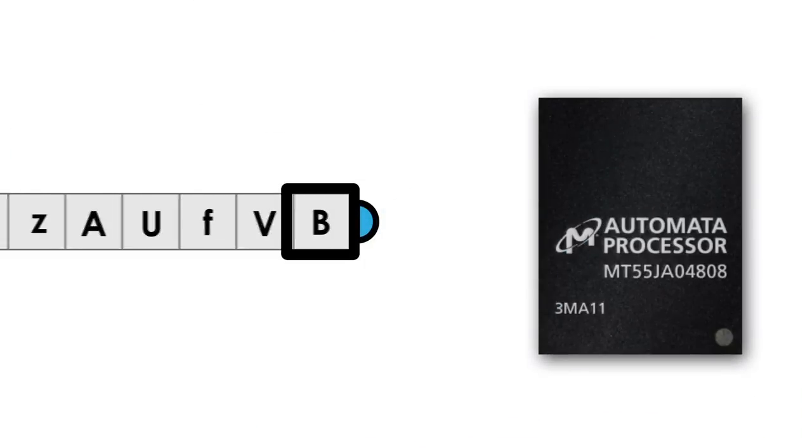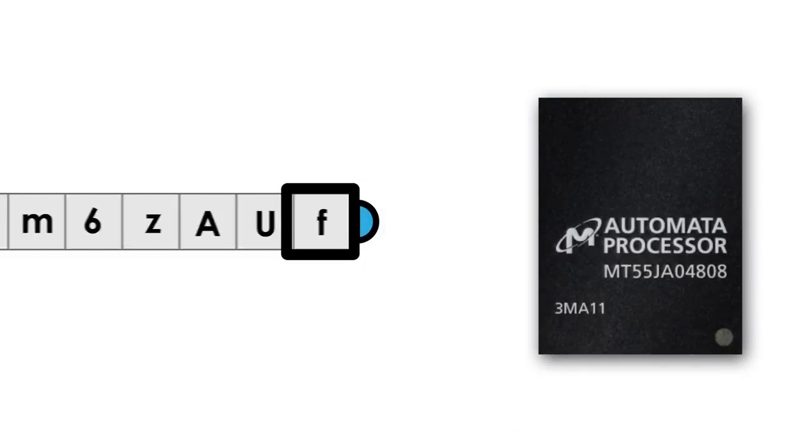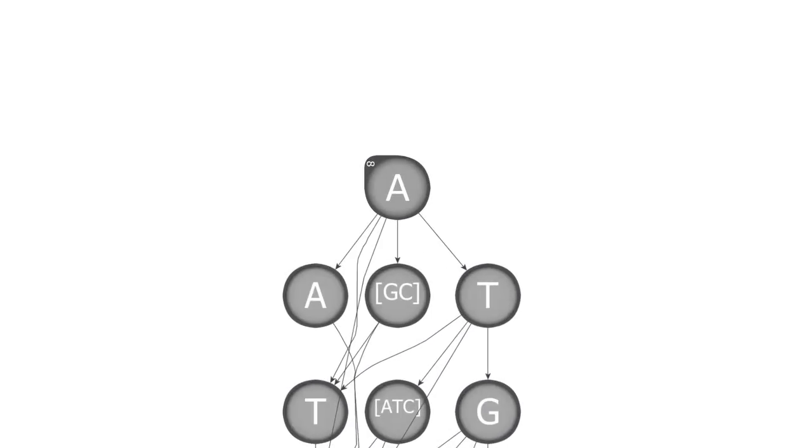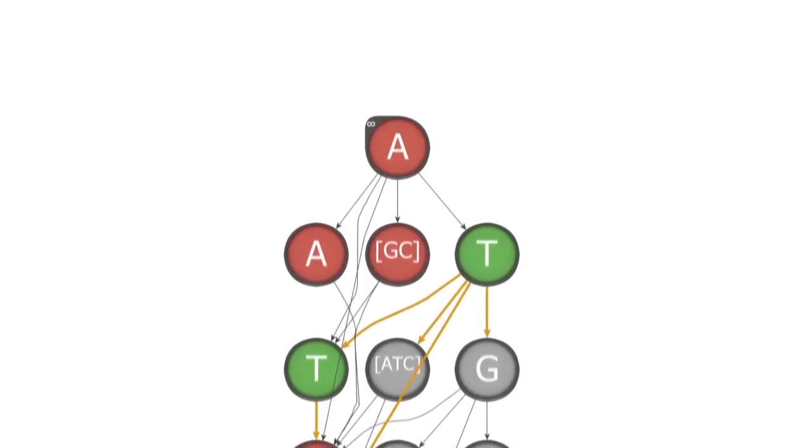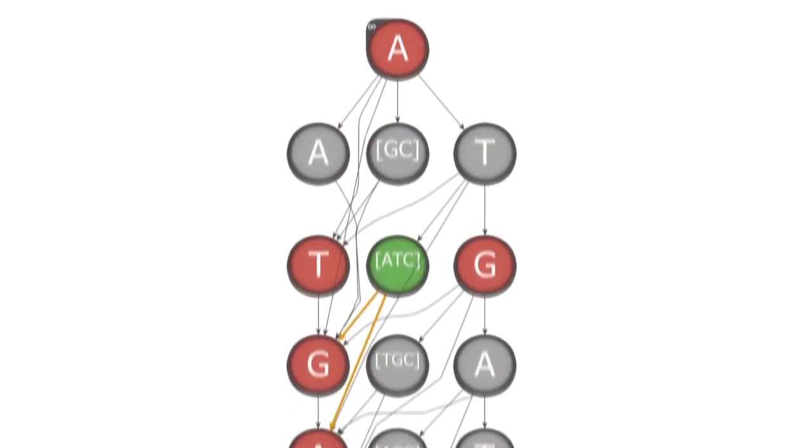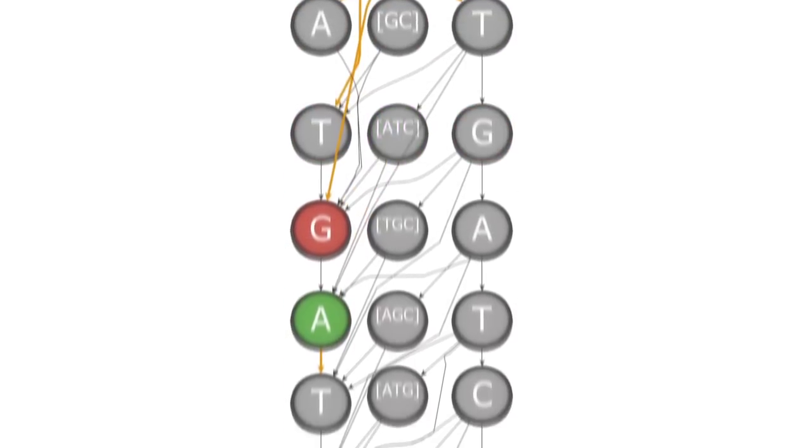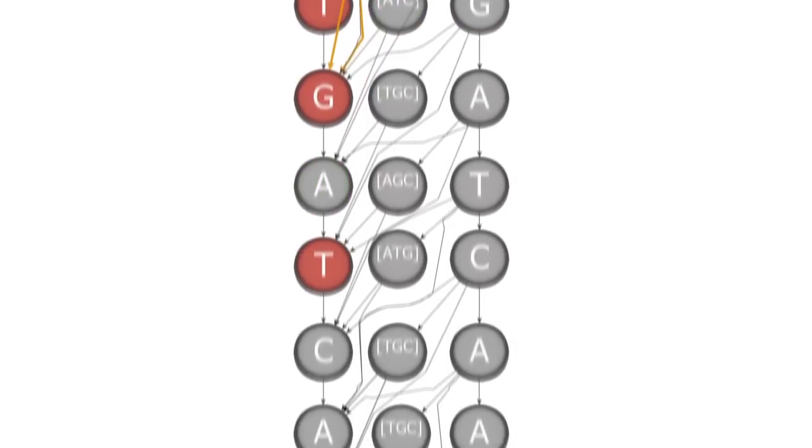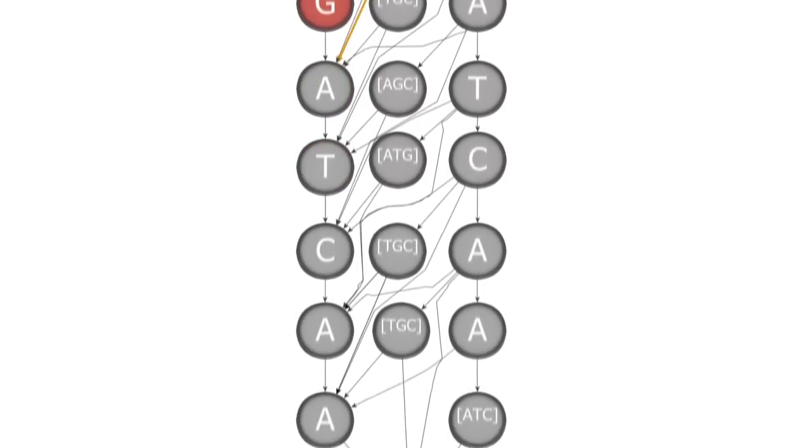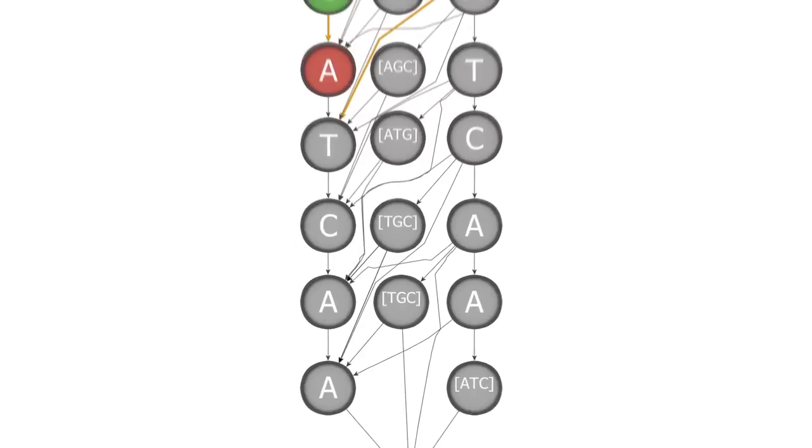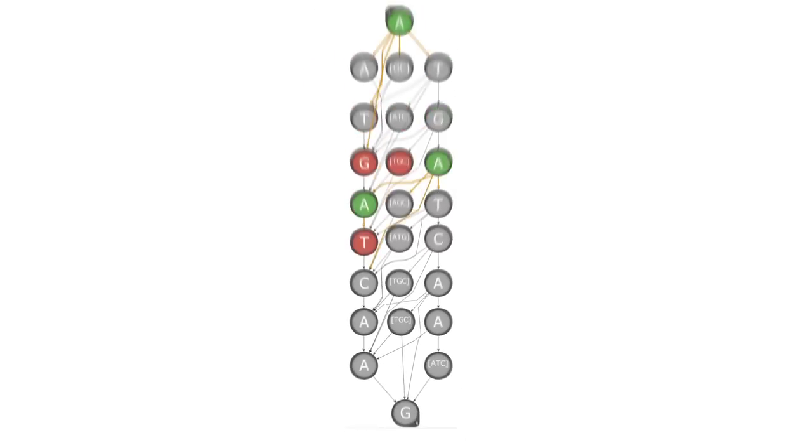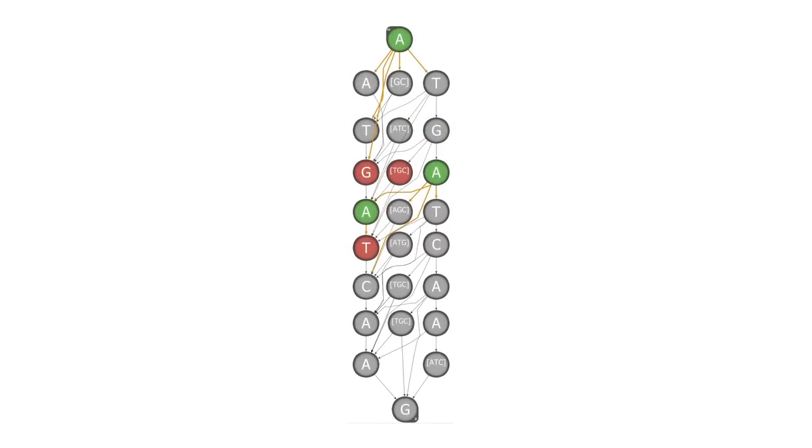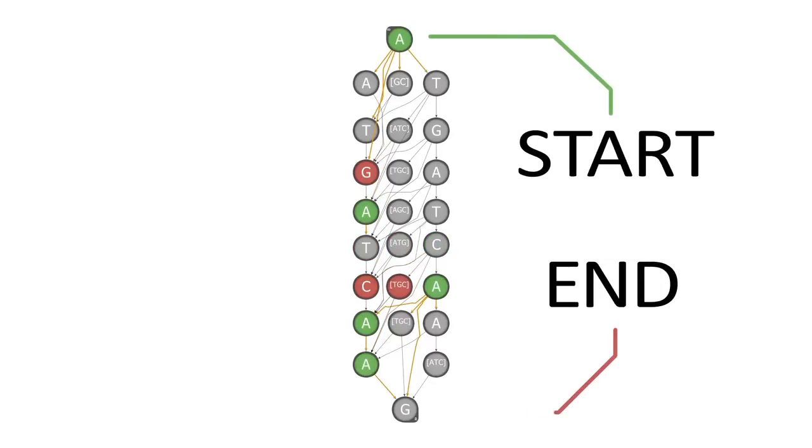Every byte written to the Automata Processor is simultaneously delivered to every element on the chip. If an element is active and it matches the current byte, it will activate downstream elements. These activated elements will compare against the next symbol and so on. By configuring special nodes, the programmer can set the start and end states of their machine.